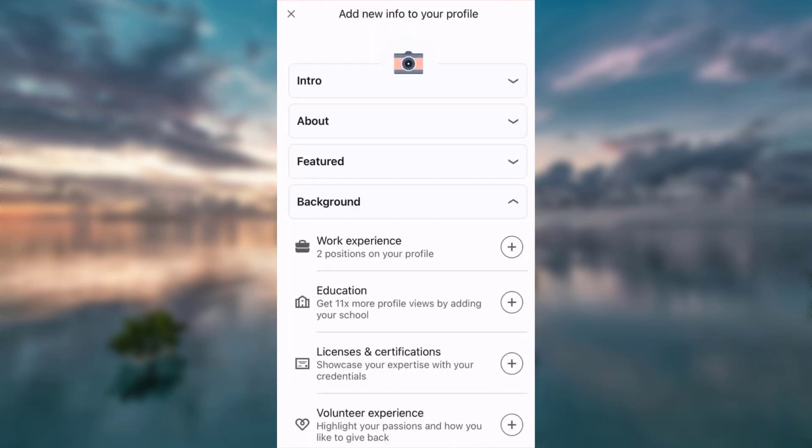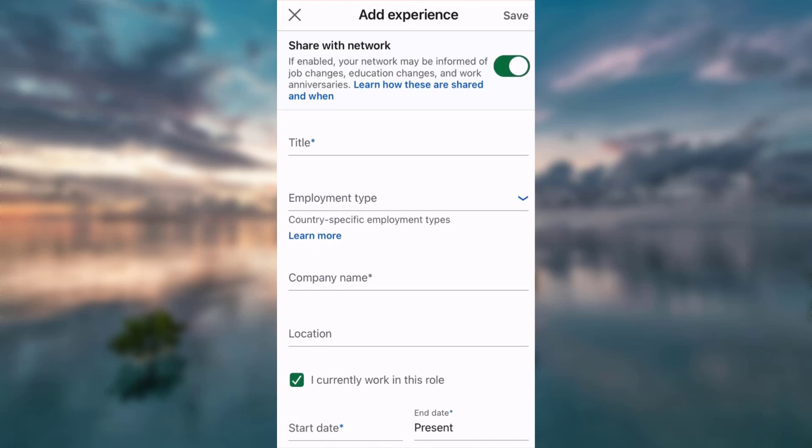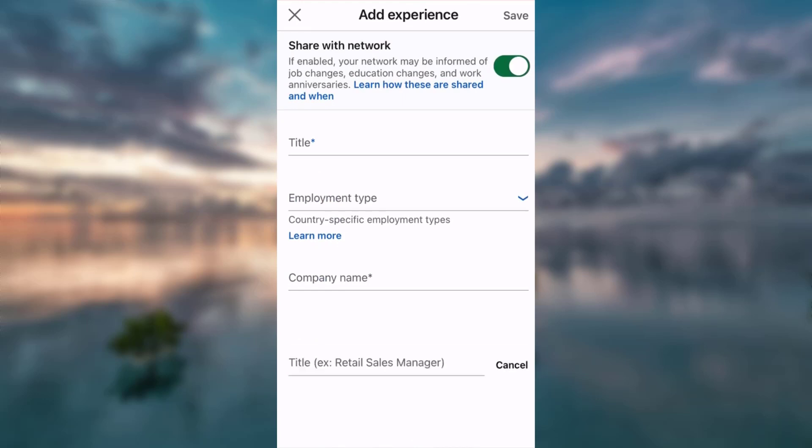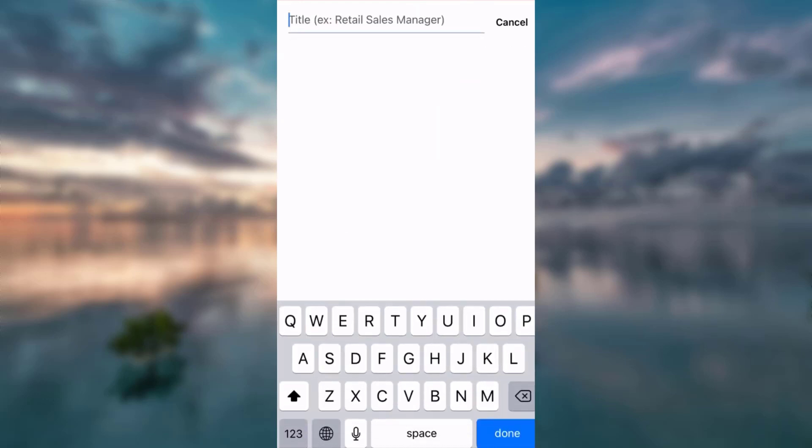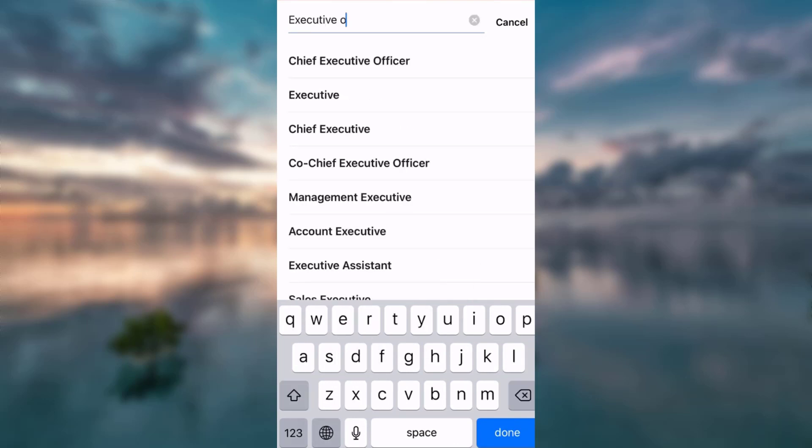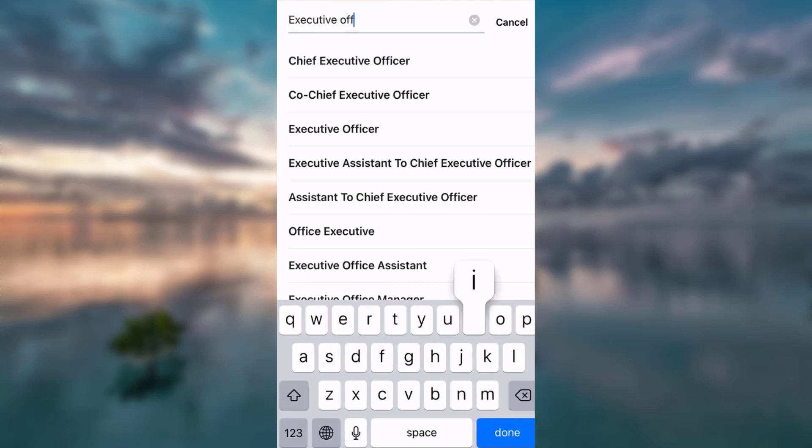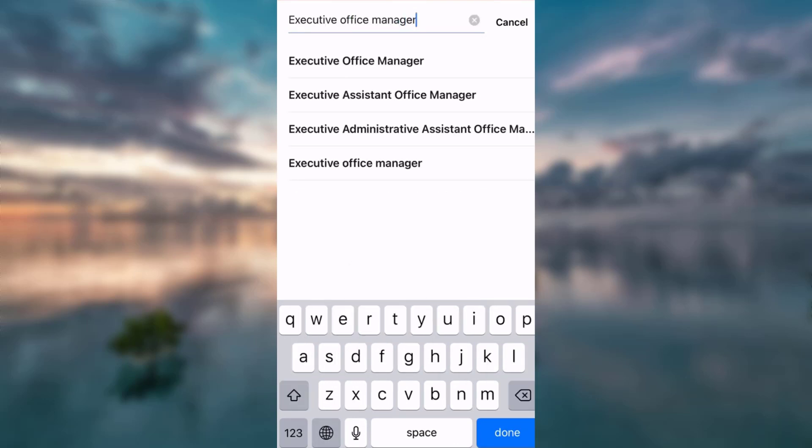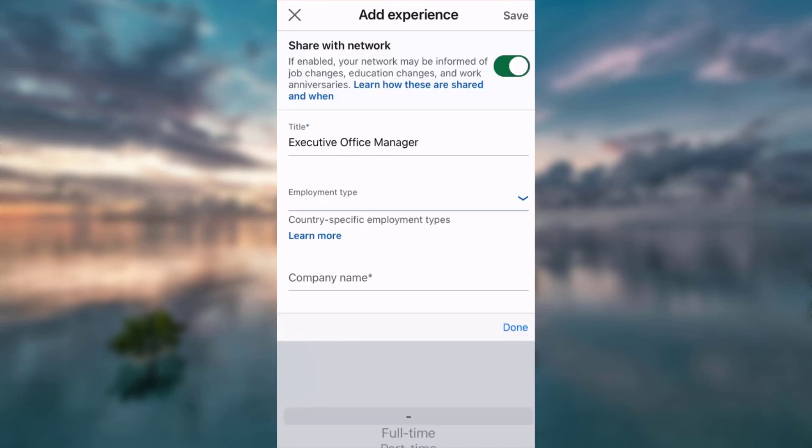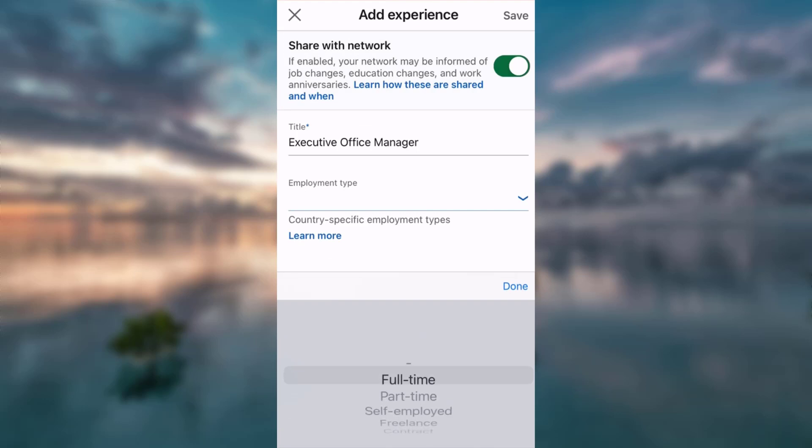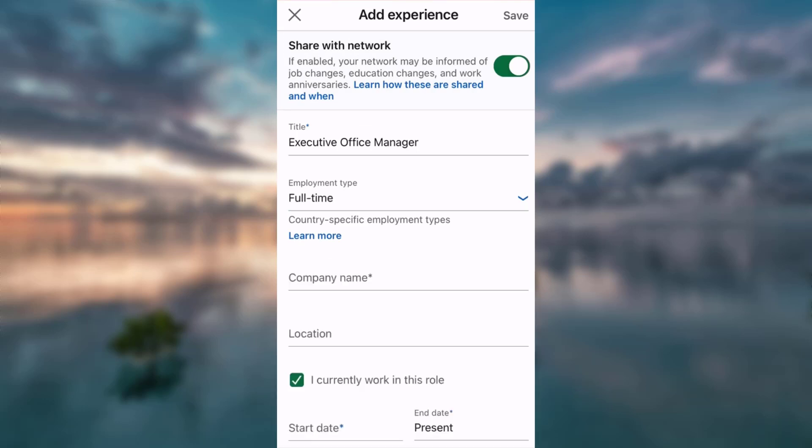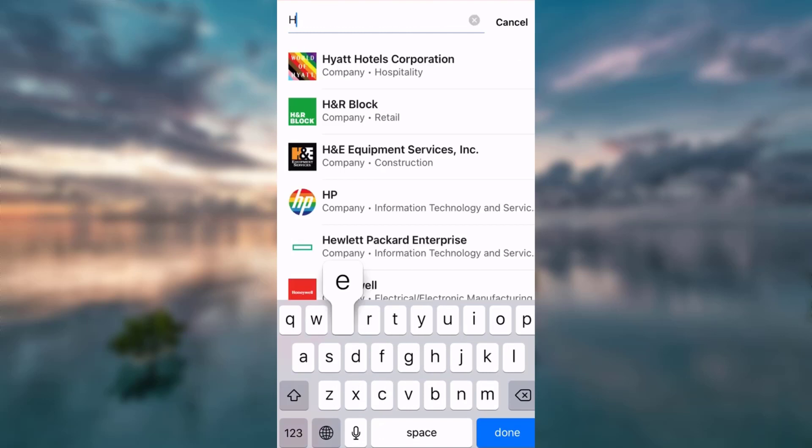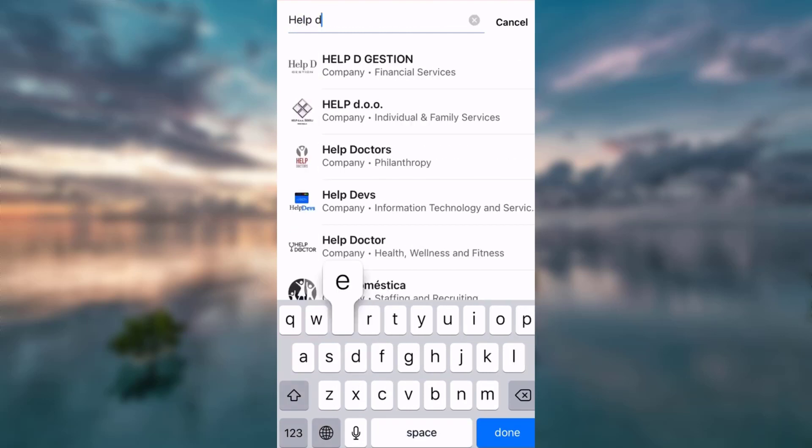Tap on work experience. Now you want to update your title. Let's say I have been promoted from manager to executive office manager. I want to also update my employment type, that is full-time. My company's name is Help Desk.